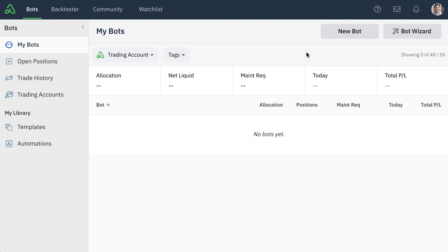I want to show you how it works here today inside of your Option Alpha account. You have the ability to create a brand new bot from scratch, but today I want to show you how to use the new bot wizard if you're a new trader or if you're an existing trader inside of our platform and you want to create a new bot version.